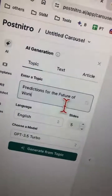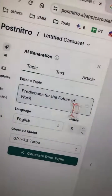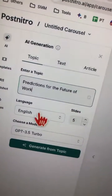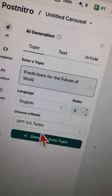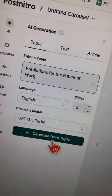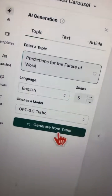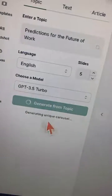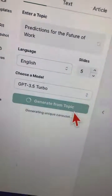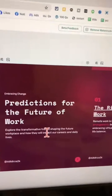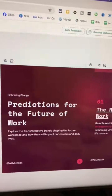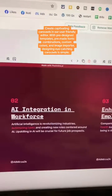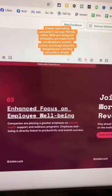Let's go to topic. Let's do this example: 'Predictions for the future of work.' GPT-3.5 is fine. Hit generate, and now AI is doing its magic. Here we go — image number one, image number two, image number three.